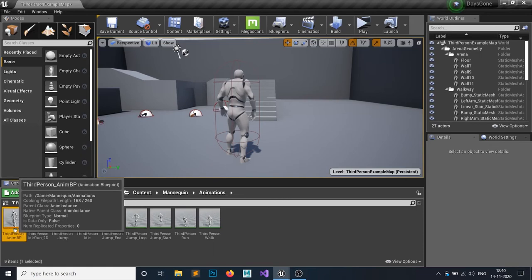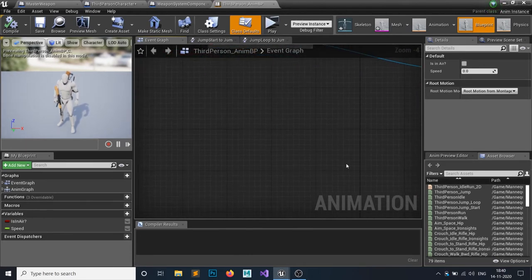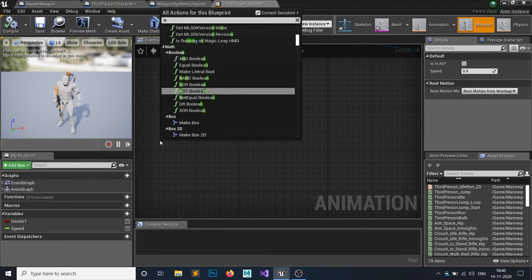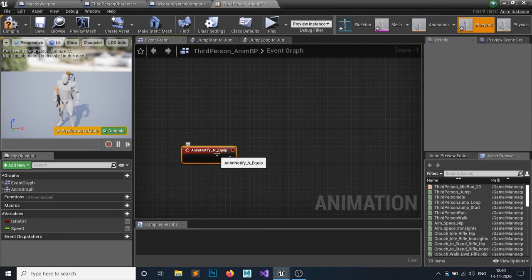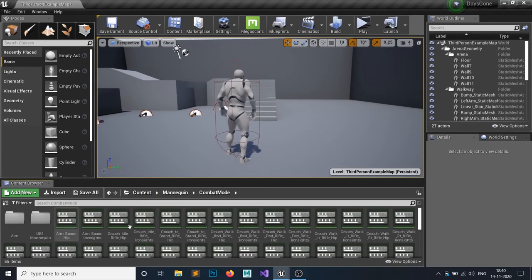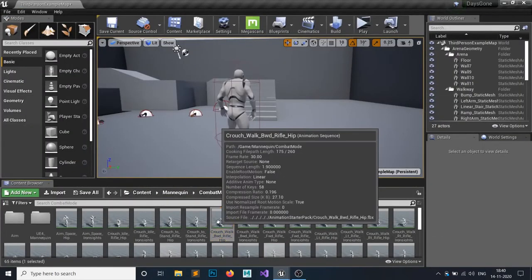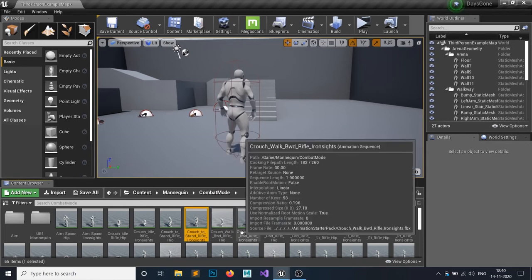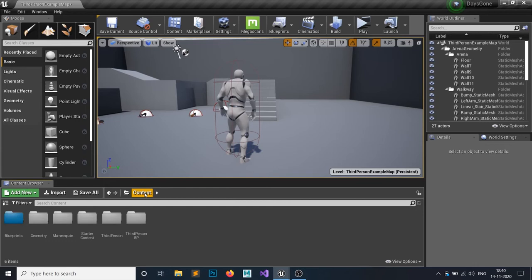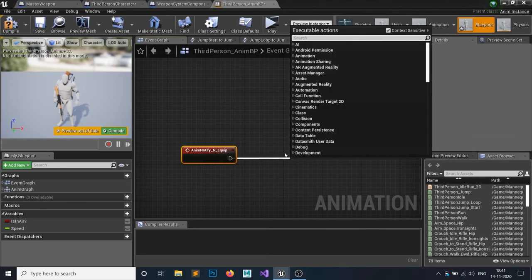Open your animation blueprint — I am using my basic third person animation blueprint. Right click and search for that notifier we just created: AnimNotify_Equip. If you can't find this notify, it means your animations are not using the same skeleton as your player. You have to re-target your skeleton — right click and retarget anim assets. You can watch any YouTube video showing how to retarget an animation. Whenever this anim notify plays, I will simply call the equip event.